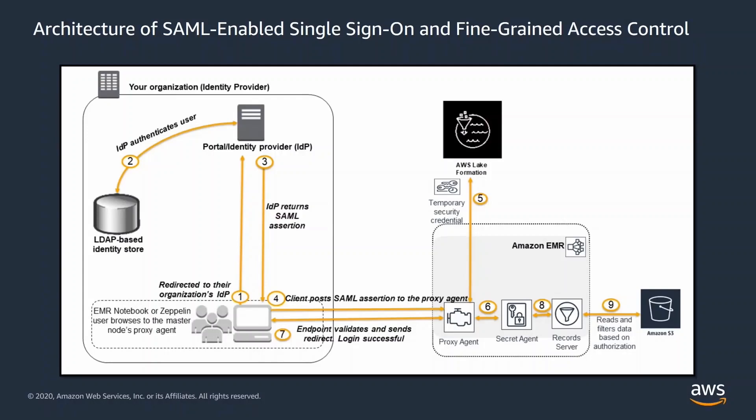When the user runs a Spark job by using EMR notebook or Zeppelin, the record server calls the secret agent to obtain temporary user credentials. The record server reads and filters data from Amazon S3 based on the policies defined in Lake Formation.